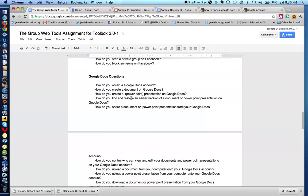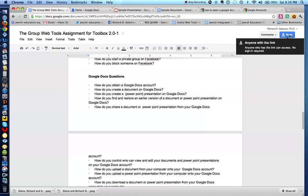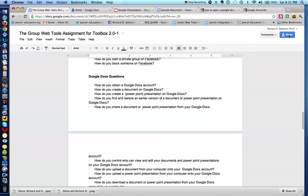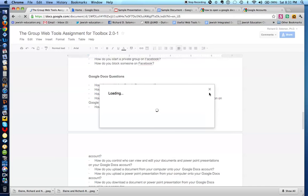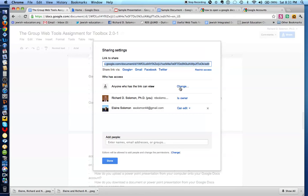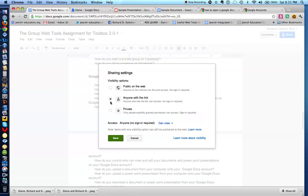The next question is: how do you share a document or PowerPoint presentation from your Google Docs? This is very similar to the question of how do you control who can view and edit your Google Docs and PowerPoint presentations. What you do is you click on the Share button right over here. Right now, anyone with the link has access to this document. If I wanted to change that, I can make it public on the web, or I can make it private.